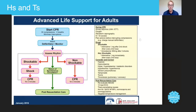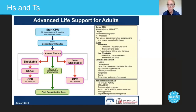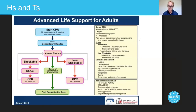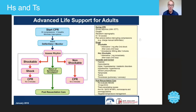Thrombosis is a sign of a blood clot. The only things you can use are items in the environment such as medications or medical history. There's not a lot you can do about thrombosis. We've talked through the H's and T's. Your tutor will expect to see some kind of acknowledgement of these in the workshop.